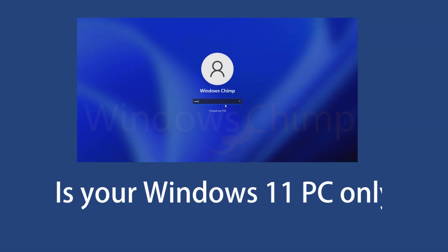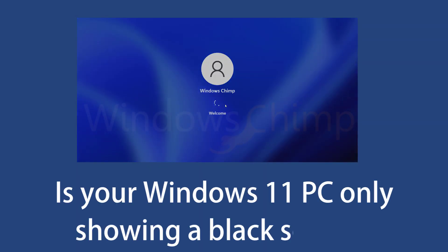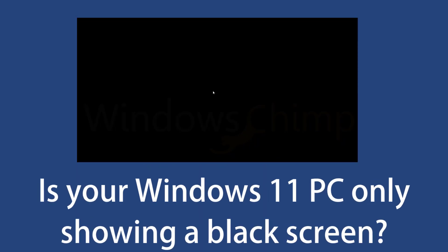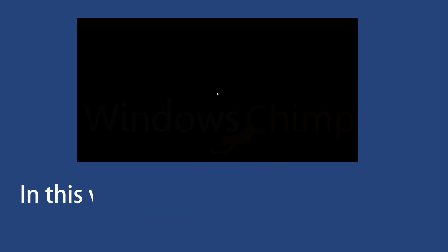Is your Windows 11 PC only showing a black screen? In this video, you will see some fixes for Windows 11 black screen with a cursor.